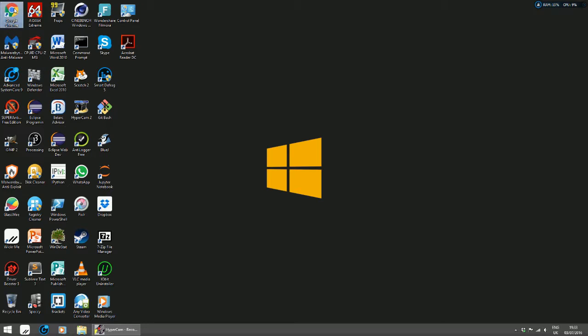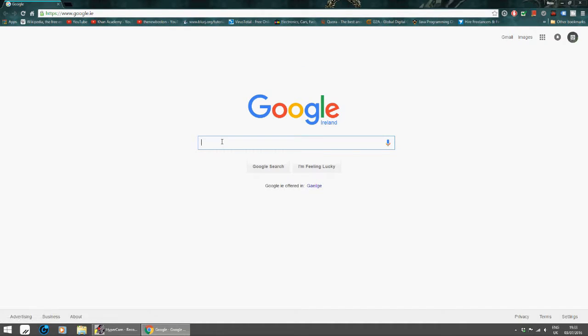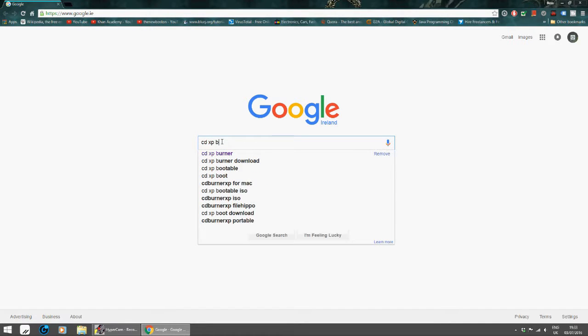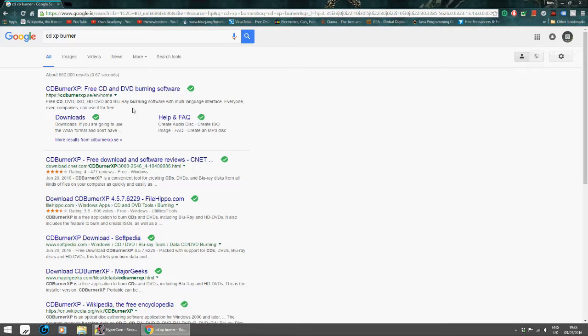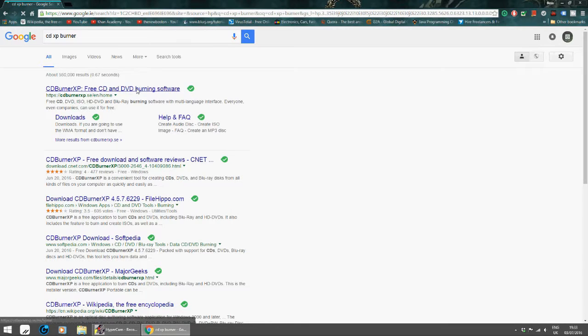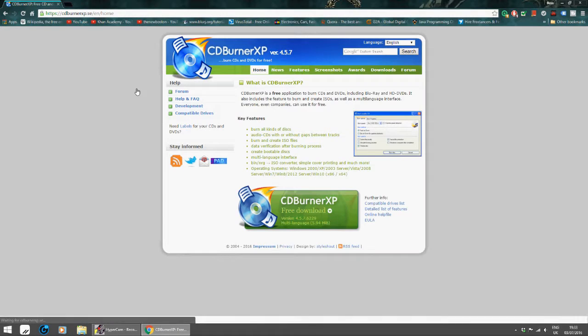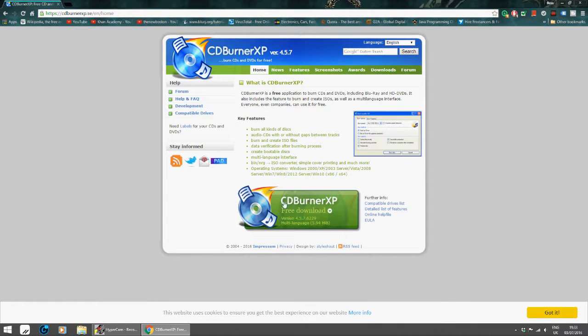The program we're going to be getting is CDburnerXP. I'm going to get it here via Google Chrome, my browser. We're going to click into Google, CDburnerXP, which is a free program, open source. It's better than it comes for free, in my opinion.